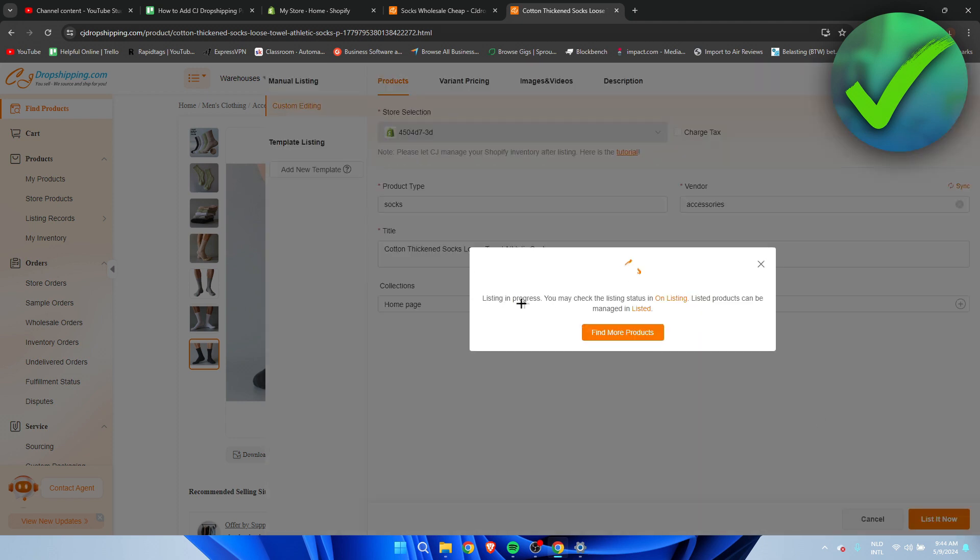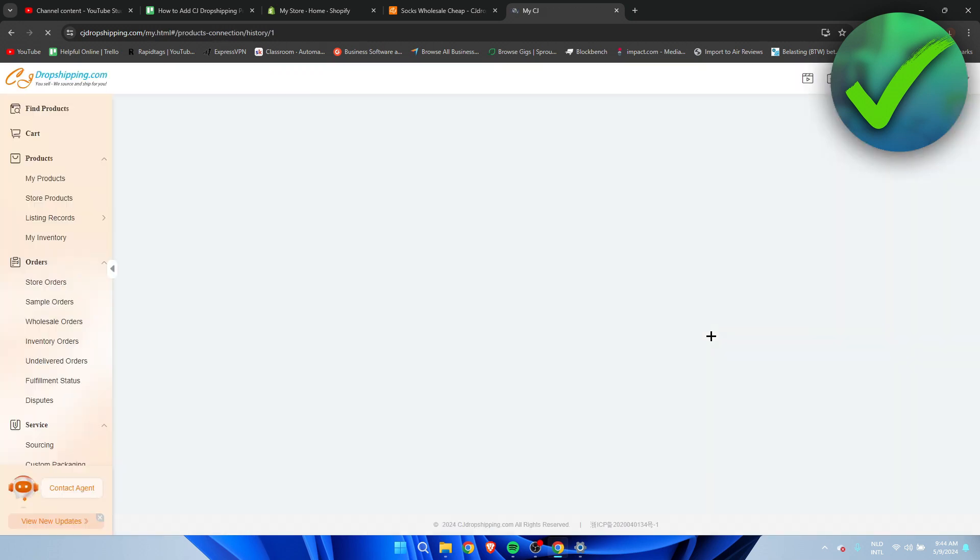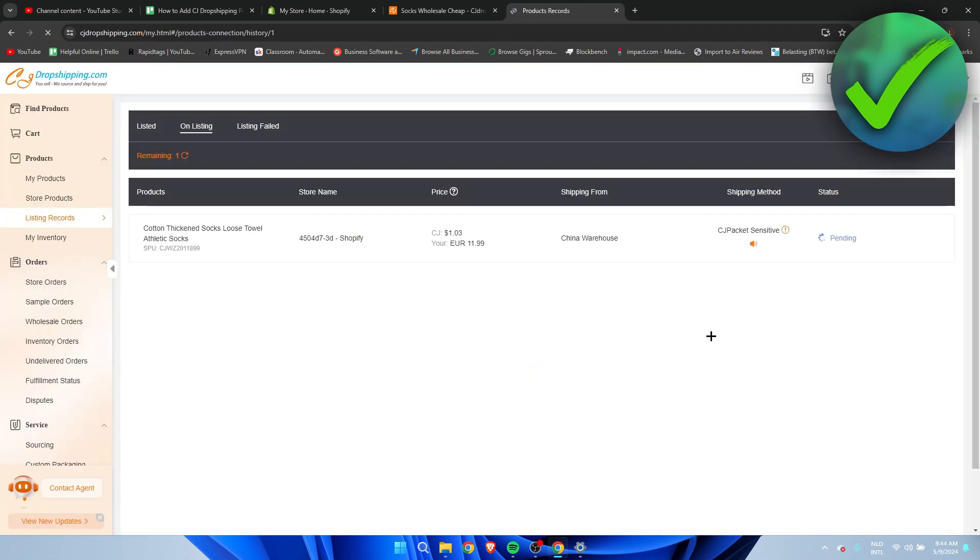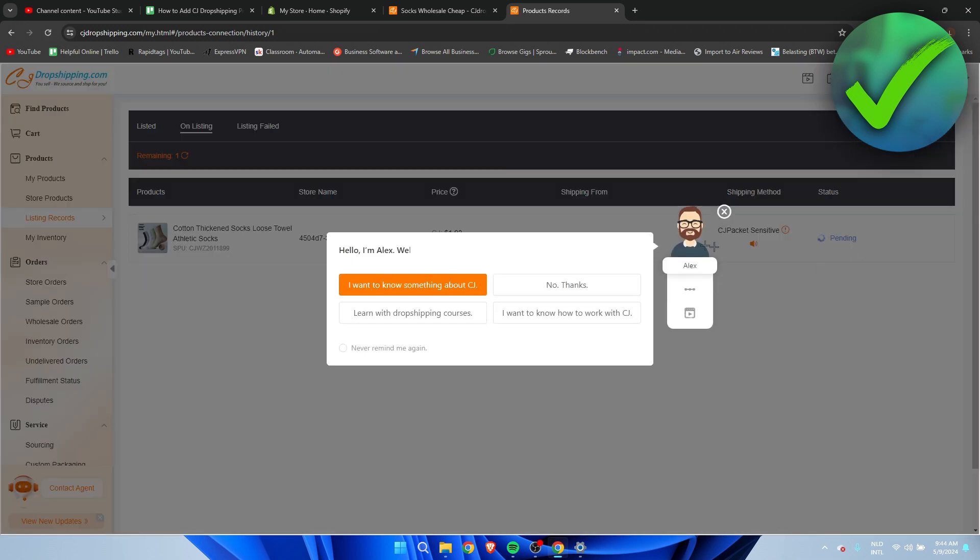It says listing in progress you may check the listing status on in on listing. So that's what I'm going to do. If you click on here you can actually see the status. So it currently is pending as you can see.